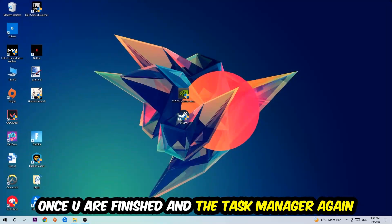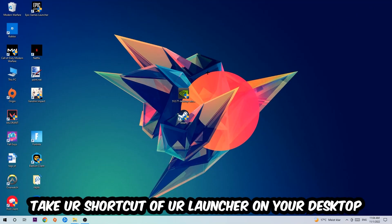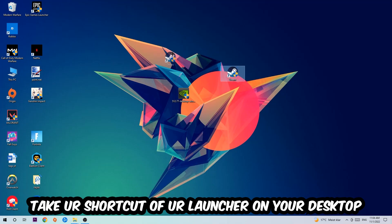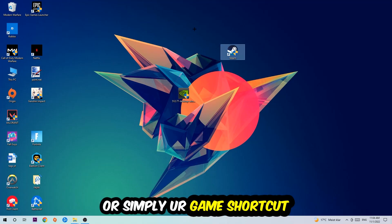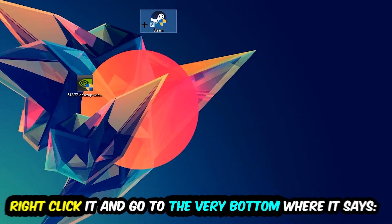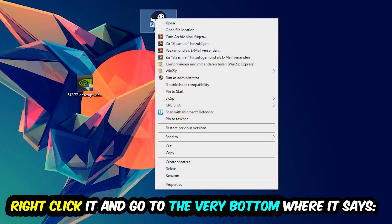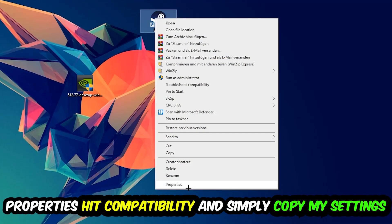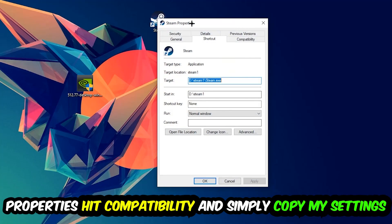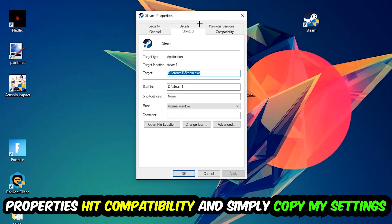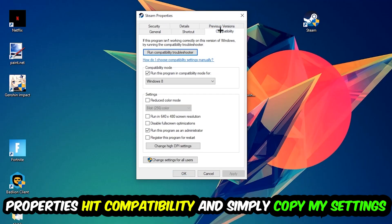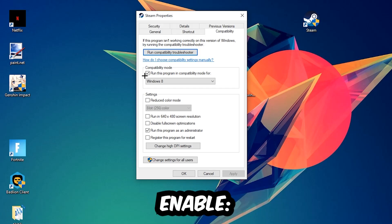The next step is going to be to take your shortcut of your launcher from Steam or your game shortcut on your desktop. Right-click it and go to the very bottom where it says Properties. You're going to hit that, hit Compatibility, and simply copy my settings. So let's quickly run through it.